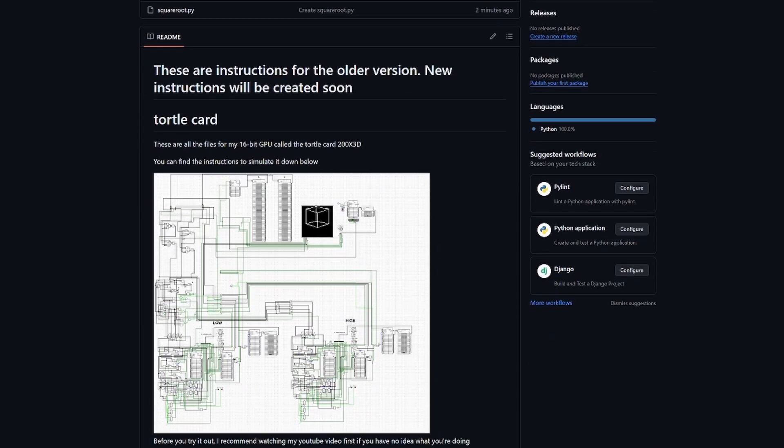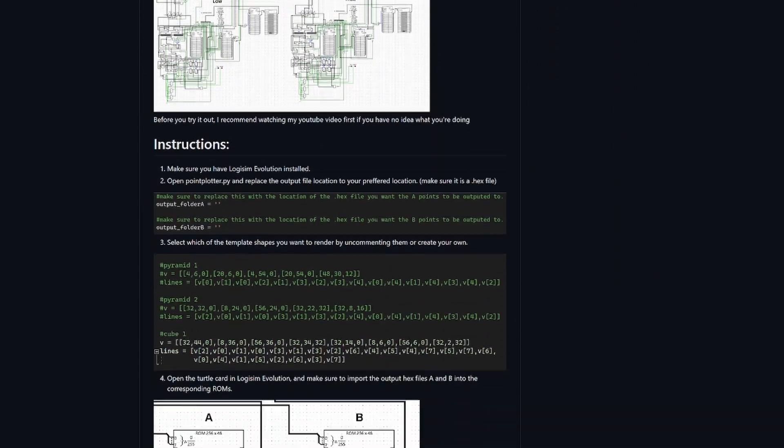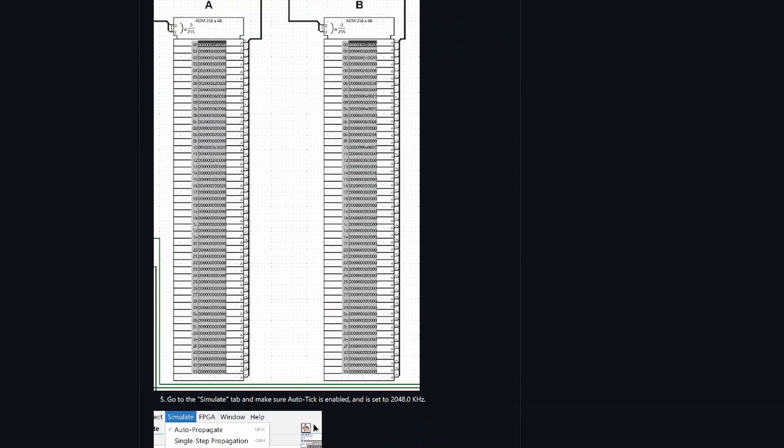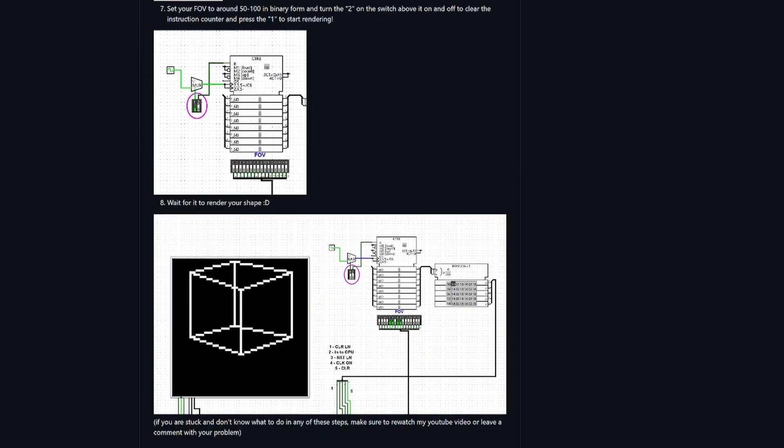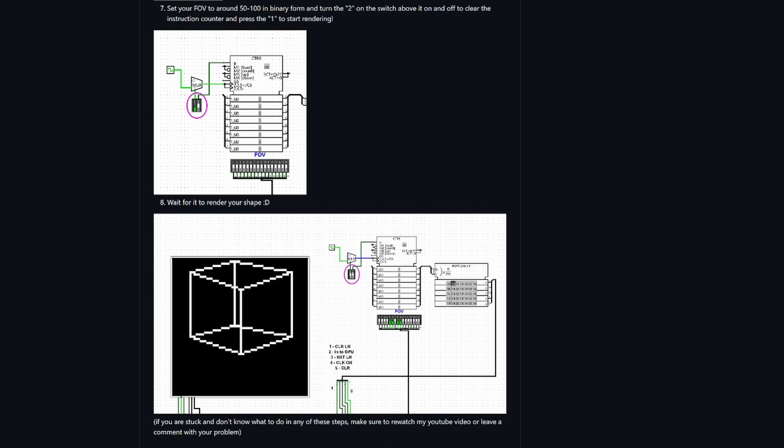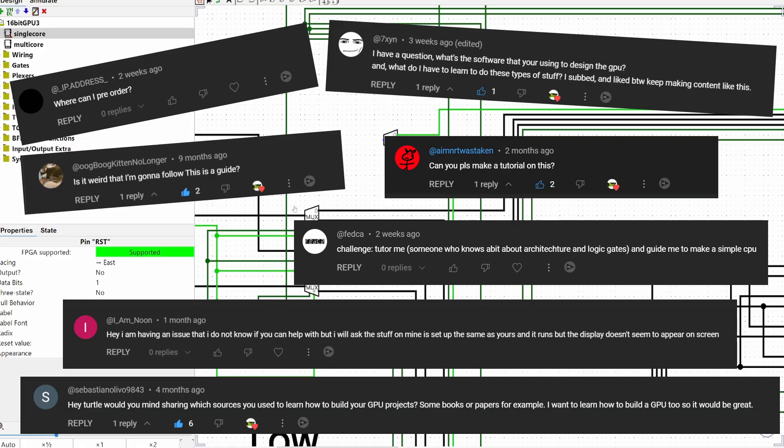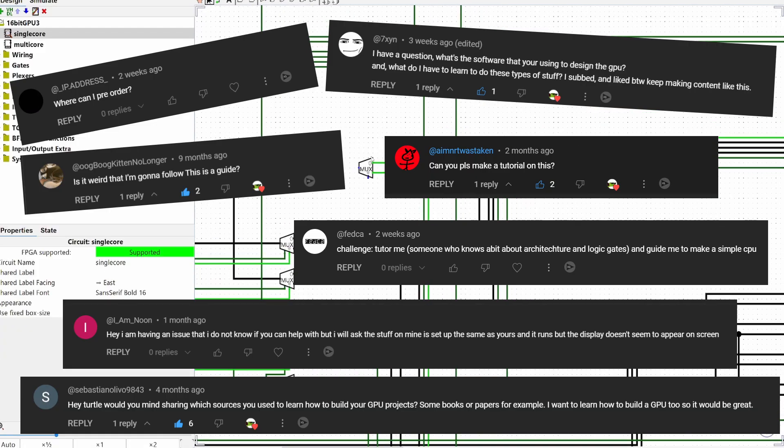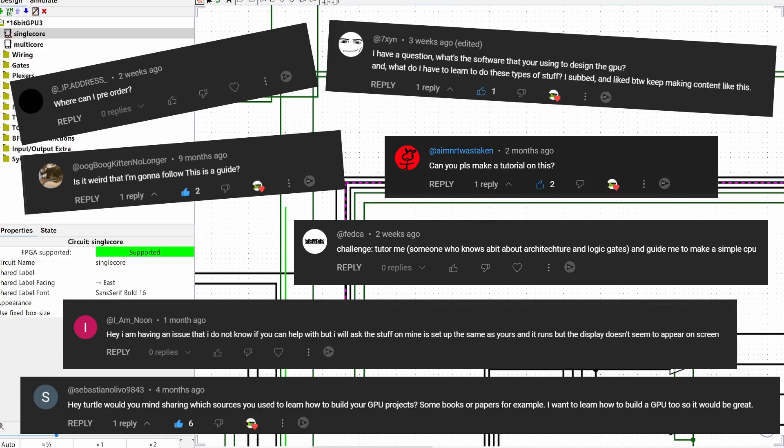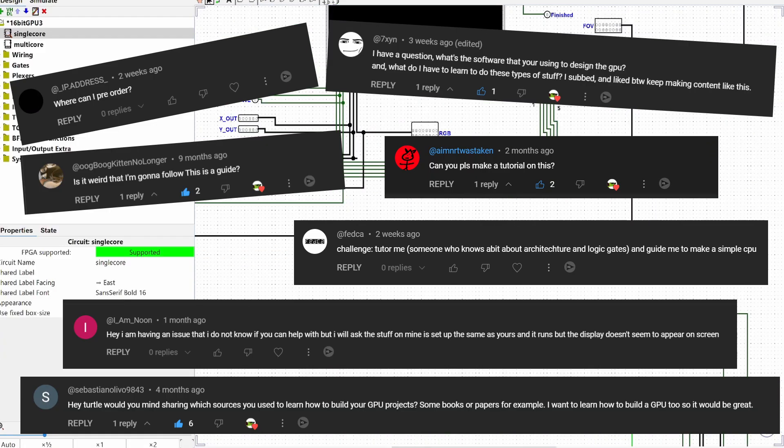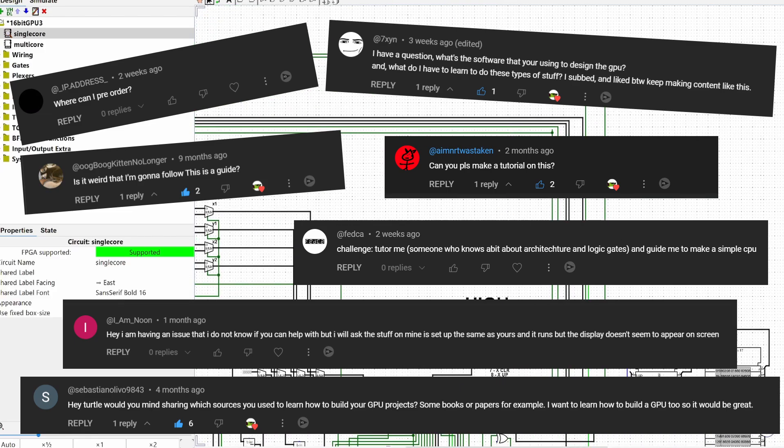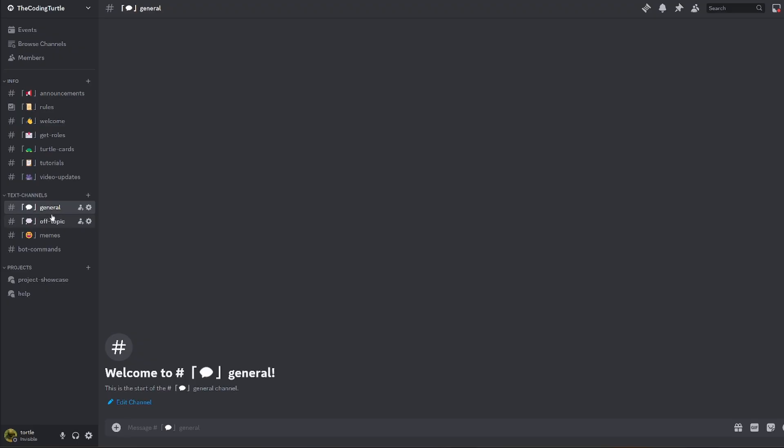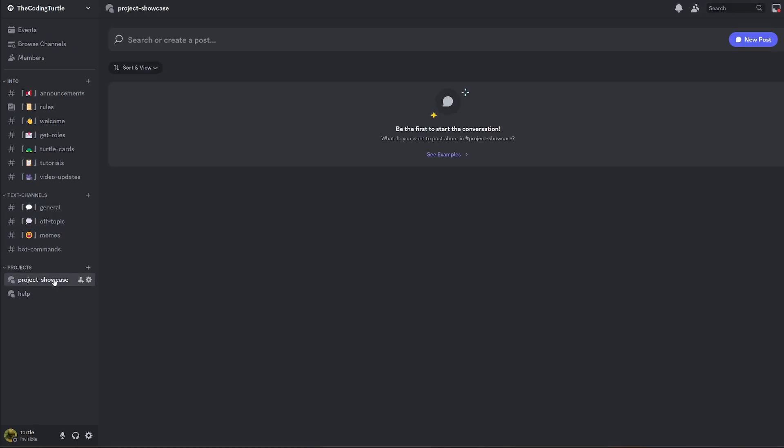If you already didn't know, I have a GitHub page where you can download the graphics card and try it out. Also, since a lot of you have been asking for help with your own projects, or a tutorial on how to build the turtle card for yourselves, I'm going to be releasing a Discord server soon. I'll put it down in the description as soon as it's ready.